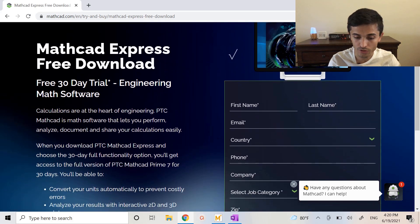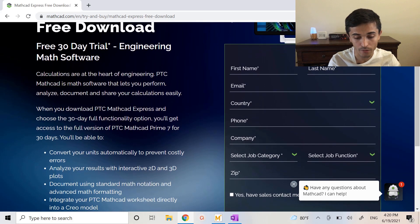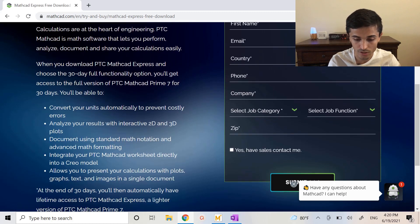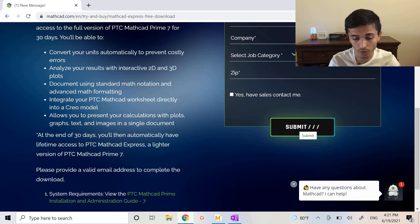So here you just fill out this information. Mathcad may contact you asking if you want to buy their product and if you don't want to buy it you just say no. You hit submit and then you download the software.